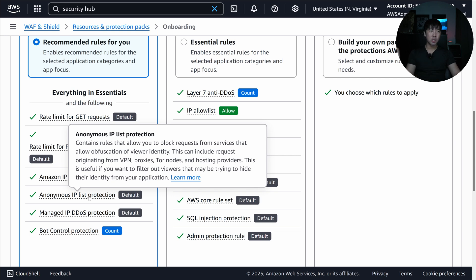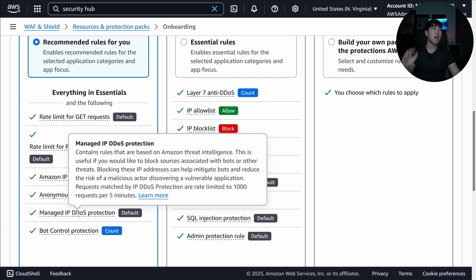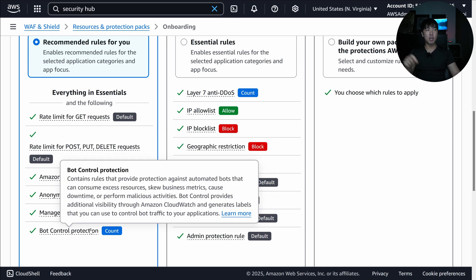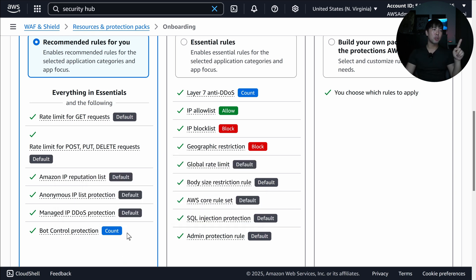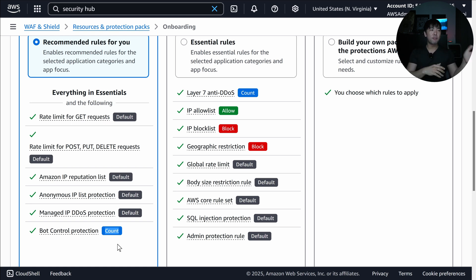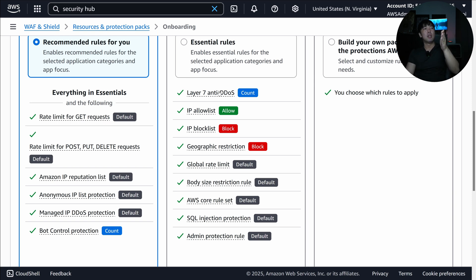For hosting providers, if you expect machines from data centers to communicate with your API, you may want to set that sub-rule to count mode, which is monitoring only. We also have IP DDoS Protection — newly launched — and Bot Control, which detects bad bots masquerading as legitimate SEO bots. Count mode means monitoring; you can update it to block to stop those bad bots.